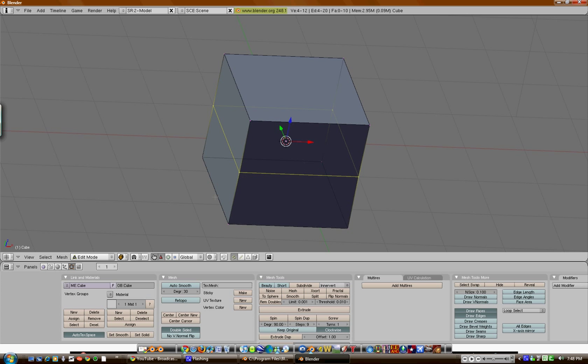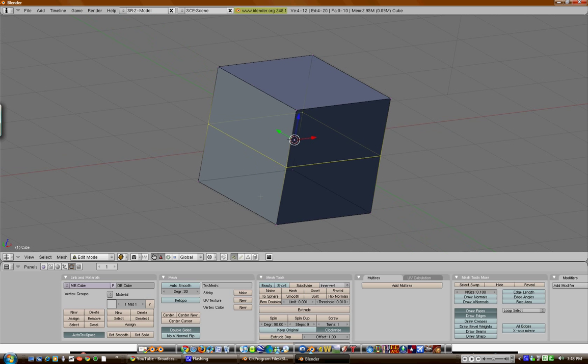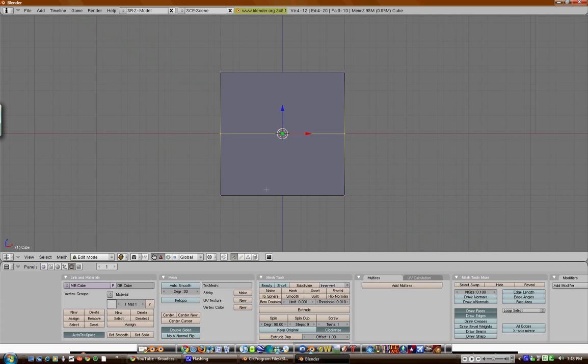Or, I've also found from other people online that you can also do this, control R, which is also loop cut, and hit the middle mouse button.